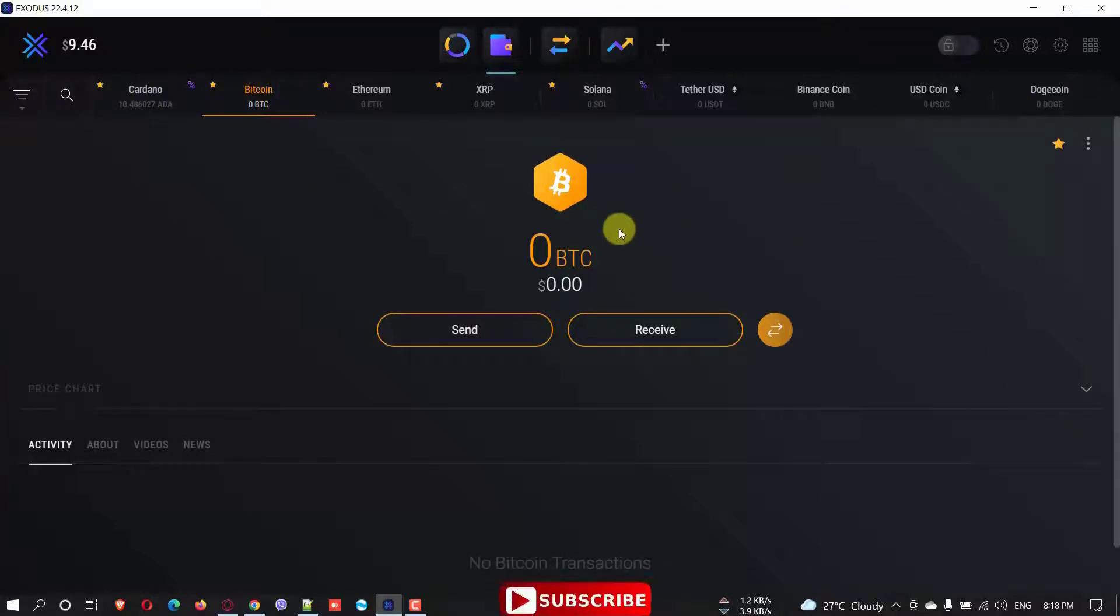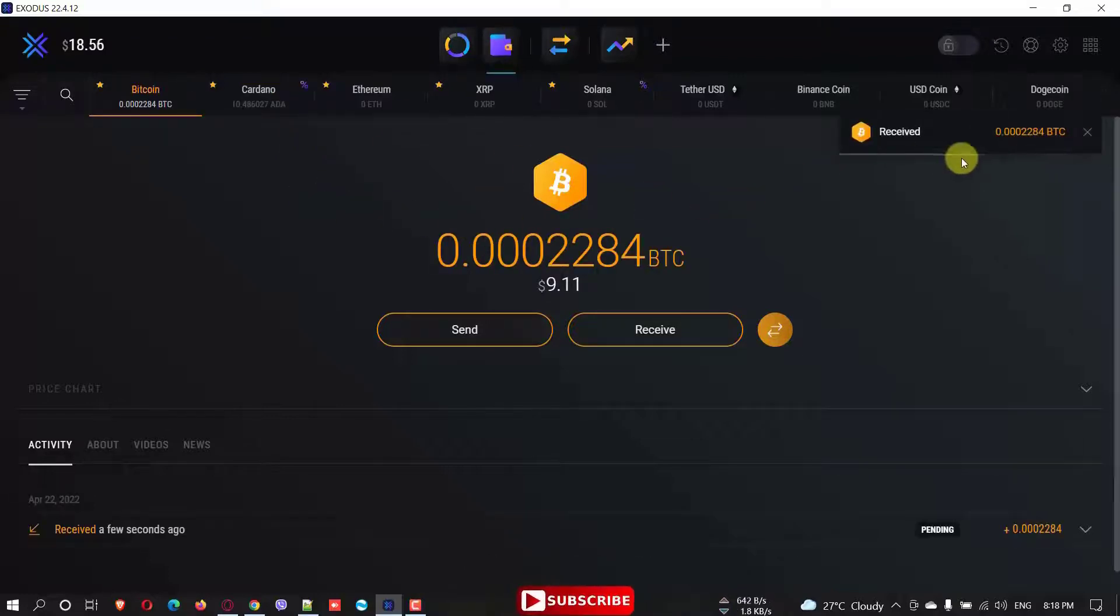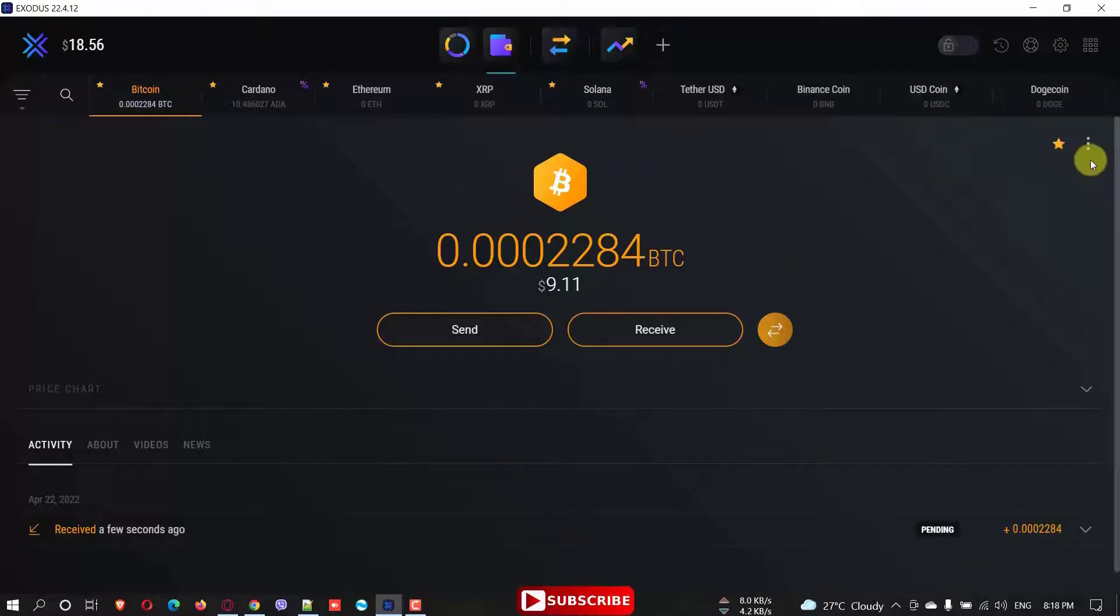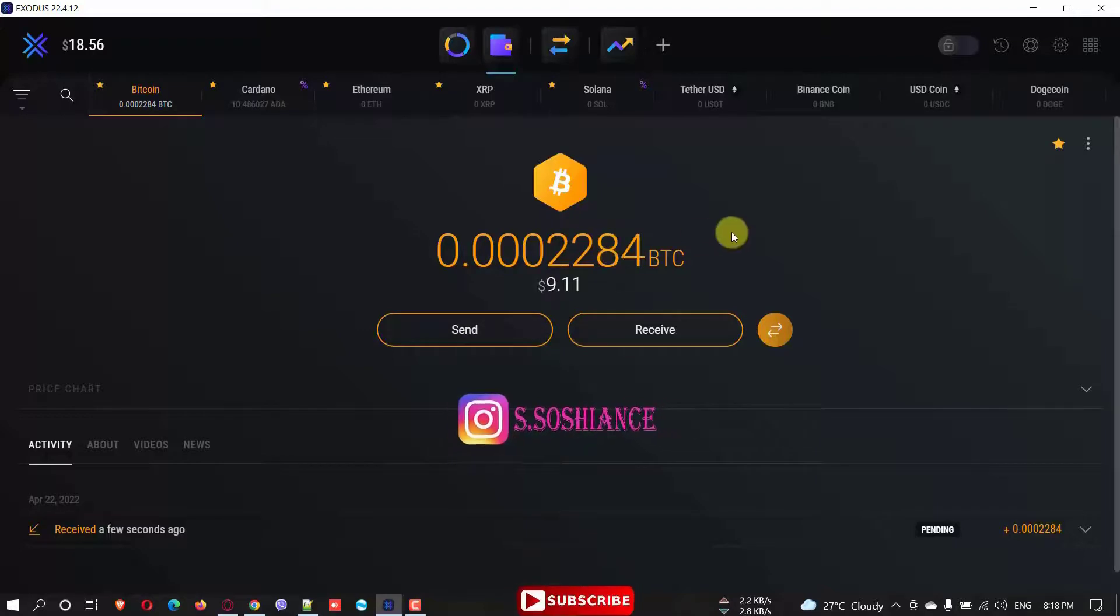And there is another tutorial about Exodus. I will put the link in the description. Oh, you can see it took just short time. Just less than 30 seconds. You can see I have some amount of Bitcoin here. A small amount.